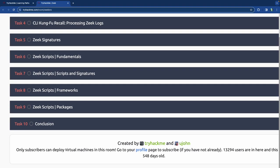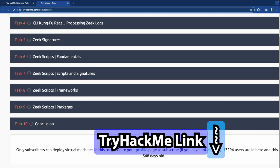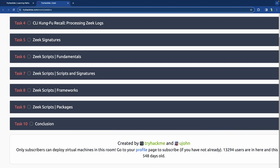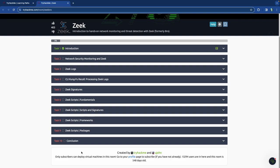It is a subscriber-only room, which means that you need to have the paid subscription to TryHackMe, which is very affordable. If you use the link in the description below, you'll get an extra discount — a $5 credit. You can also just download Zeek on your own machine and follow along that way. It is open source software, so you can download it for free.